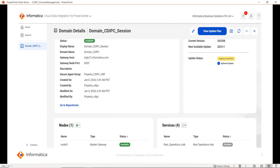To view each domain's details, we can click on it. Once we click on the domain, it will display the domain details. In this page on the left hand side, you can see the domain name, domain gateway hostname, gateway node port number, security agent details, and created on and created by details. On the right hand side at the top, you can see the current version, the next available update, and the update status. Below we will have the node details and services details — how many nodes are available in this domain and how many services are configured.